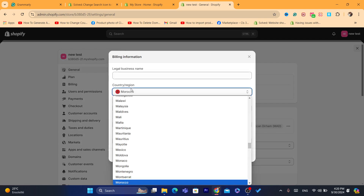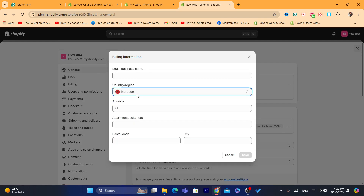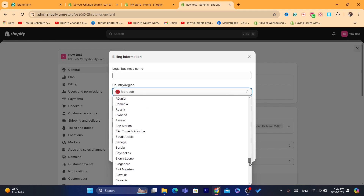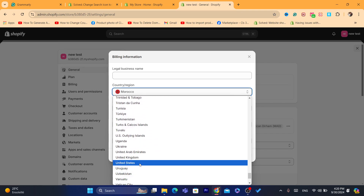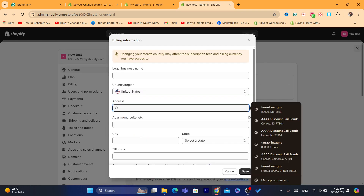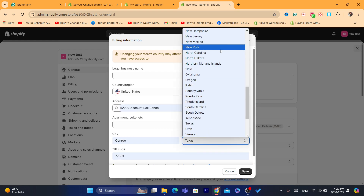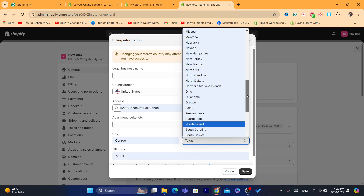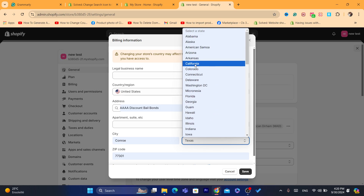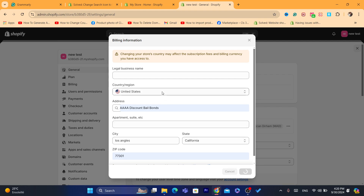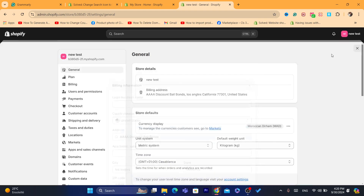Here you will find your country. Currently I live in Morocco. What you need to do is change your country to United States. For the address, just enter a random address. Make sure the state is California — search for California — and the city is Los Angeles. The zip code doesn't really matter. Click Save.